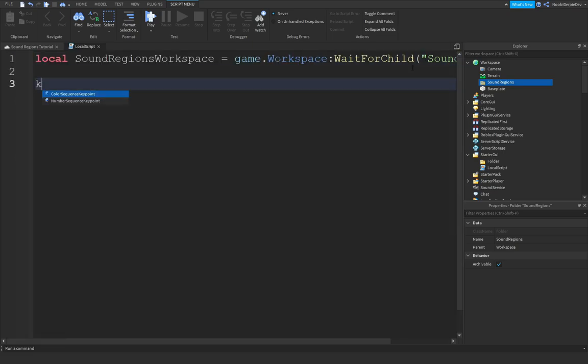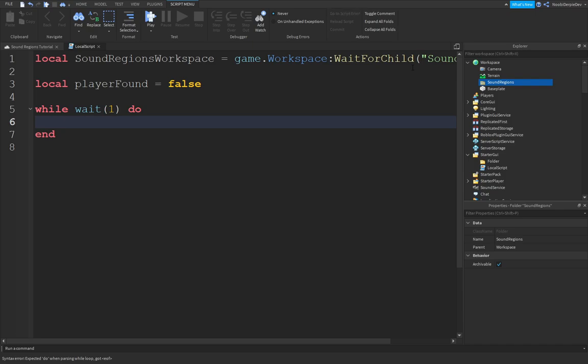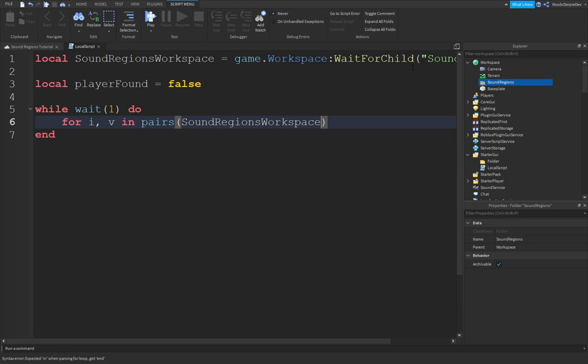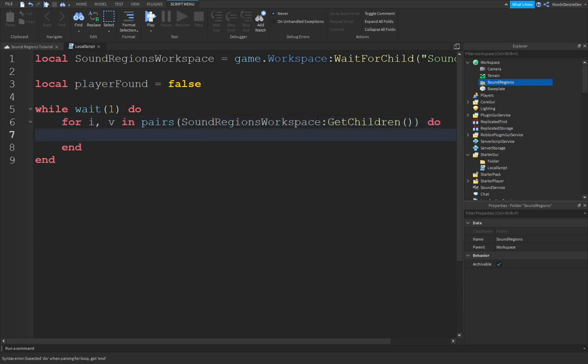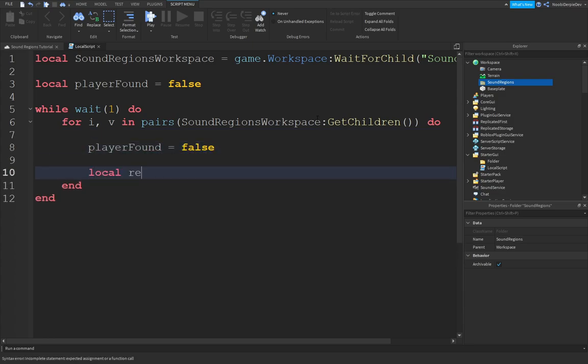You can do local player found is equals to false. And then we're going to do this every single second to make sure we're up to date. For I, comma, V in pairs. Sound region. We're just going to get everything in the sound region workspace. Colon, get children. Do. And we're going to automatically set our player found to false.